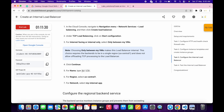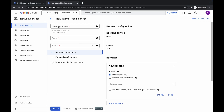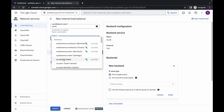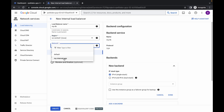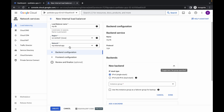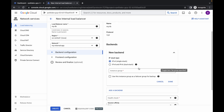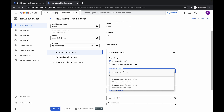Now just simply scroll down and copy this name — do not copy the full stop, just copy the name — and paste it over here. For the region, choose US Central One. Then click over here and choose your network called 'my internal app'. Now just simply scroll down as we are going to configure a backend, so click over here and choose the instance group.